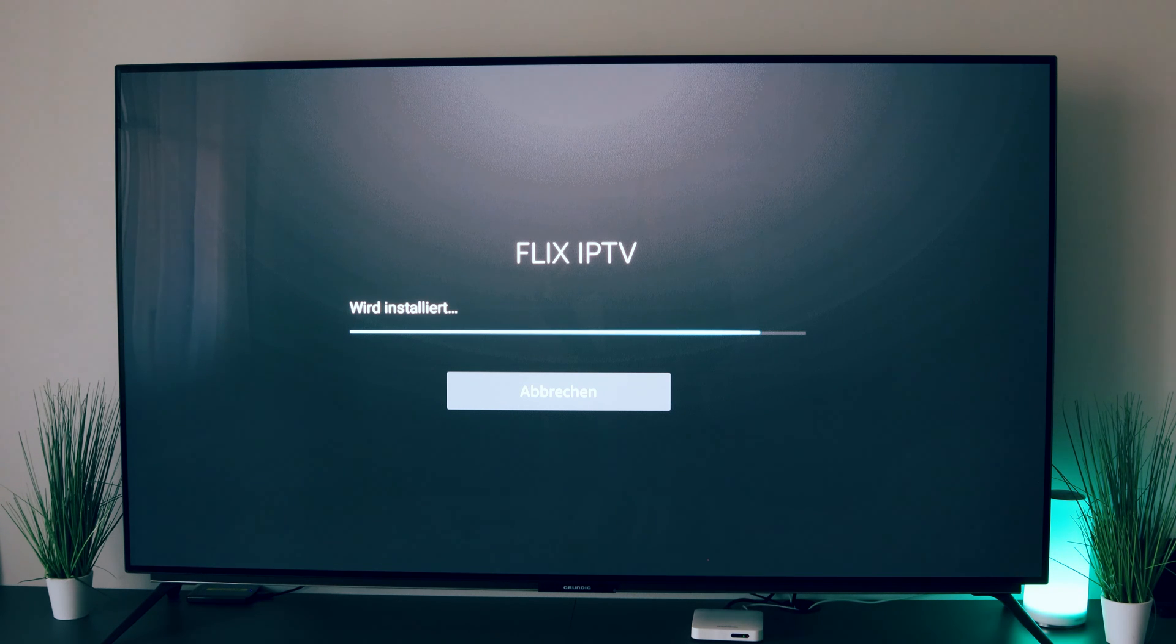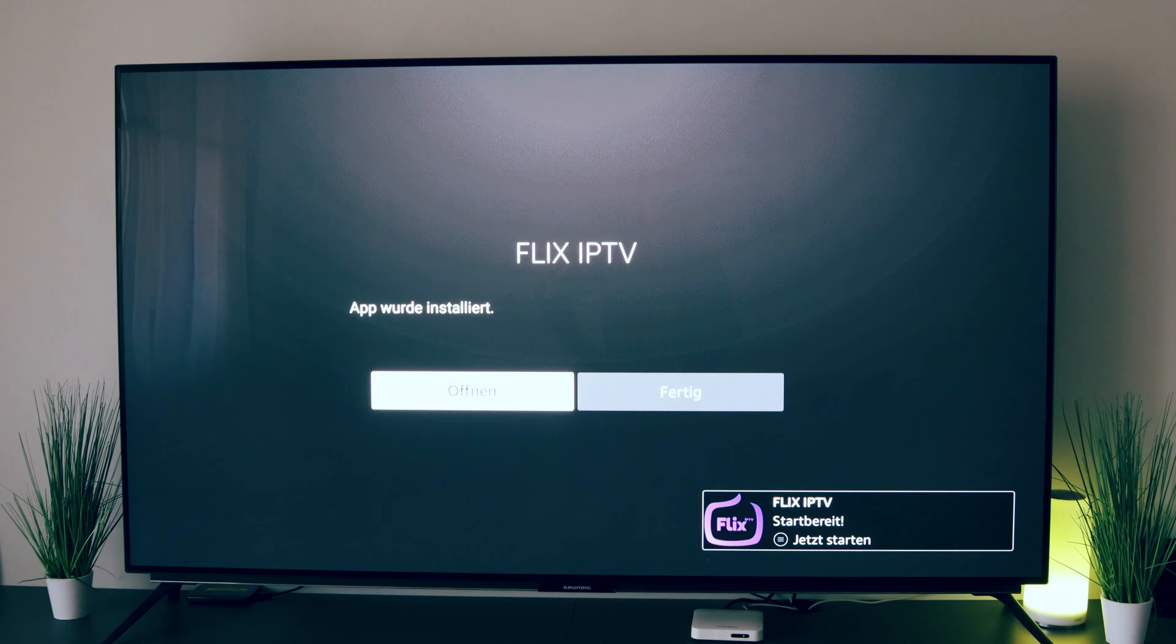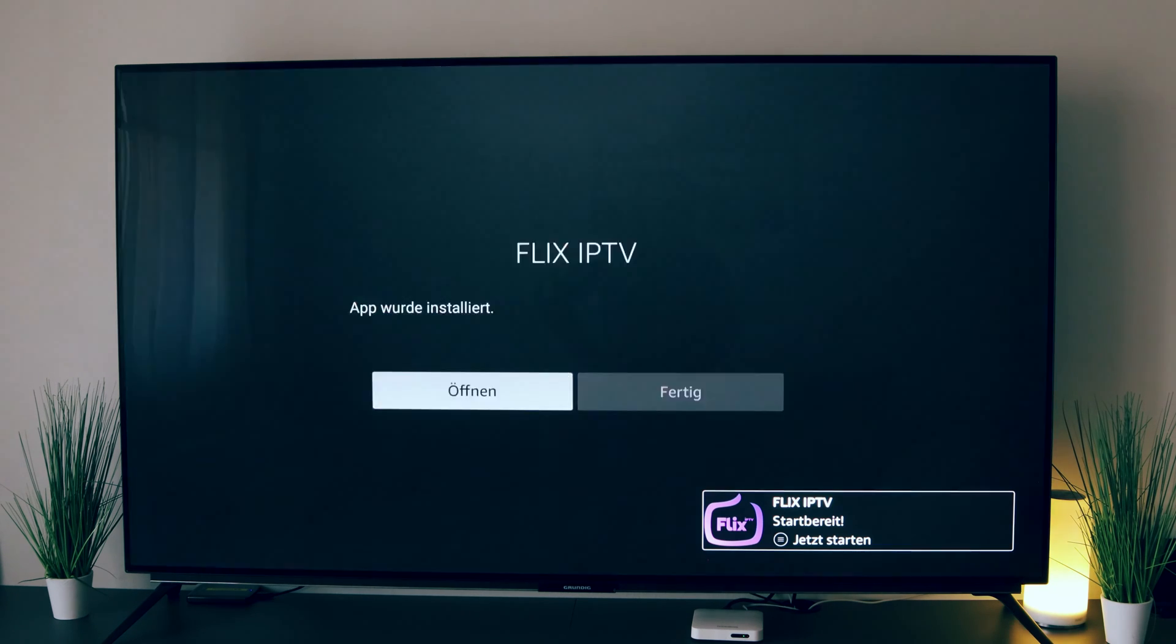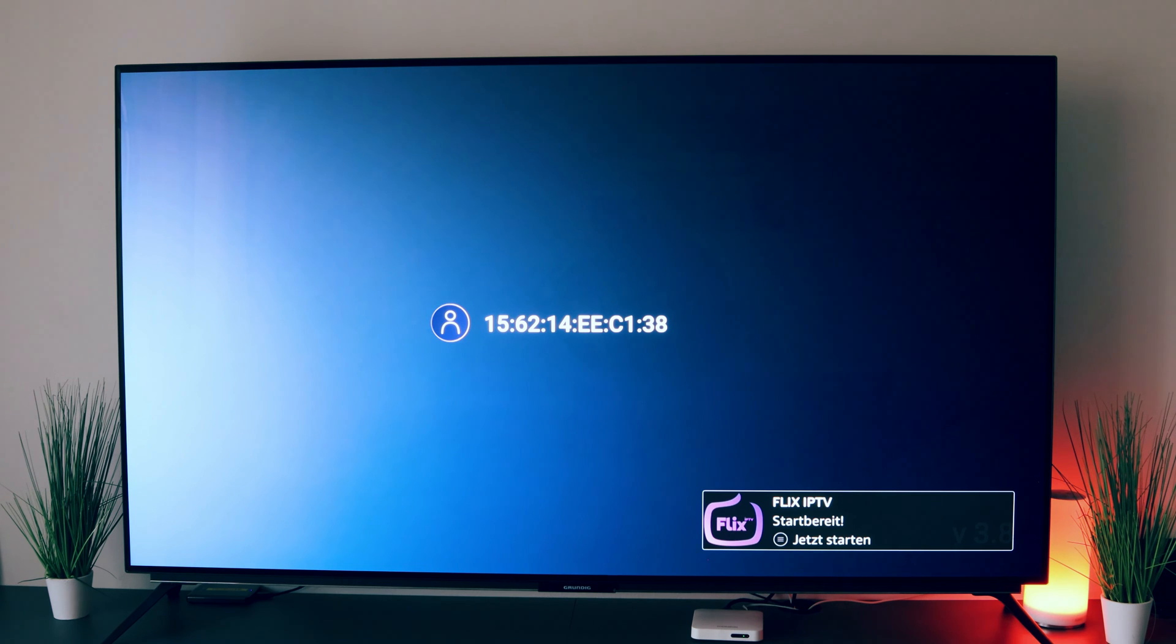So we have now unlocked the option or the function to install unknown apps. And you see how great the whole thing is. We can already open the app and can now watch TV.